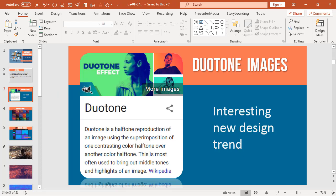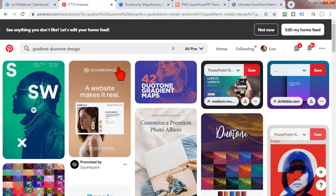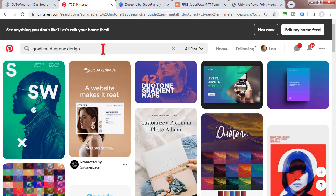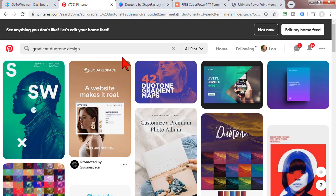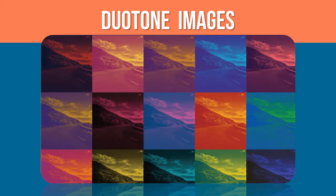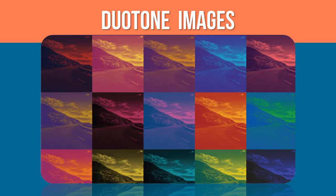If you go over to Pinterest, which is a good graphics inspiration site, and search for gradient duotone design or just duotone design, these are the kinds of things you'll see. A duotone is basically an image that has two colors and pretty much two colors only, except for various shades of those colors applied to an object. This is also a duotone. Here's another example - a single image that has several of these two colors applied to them.